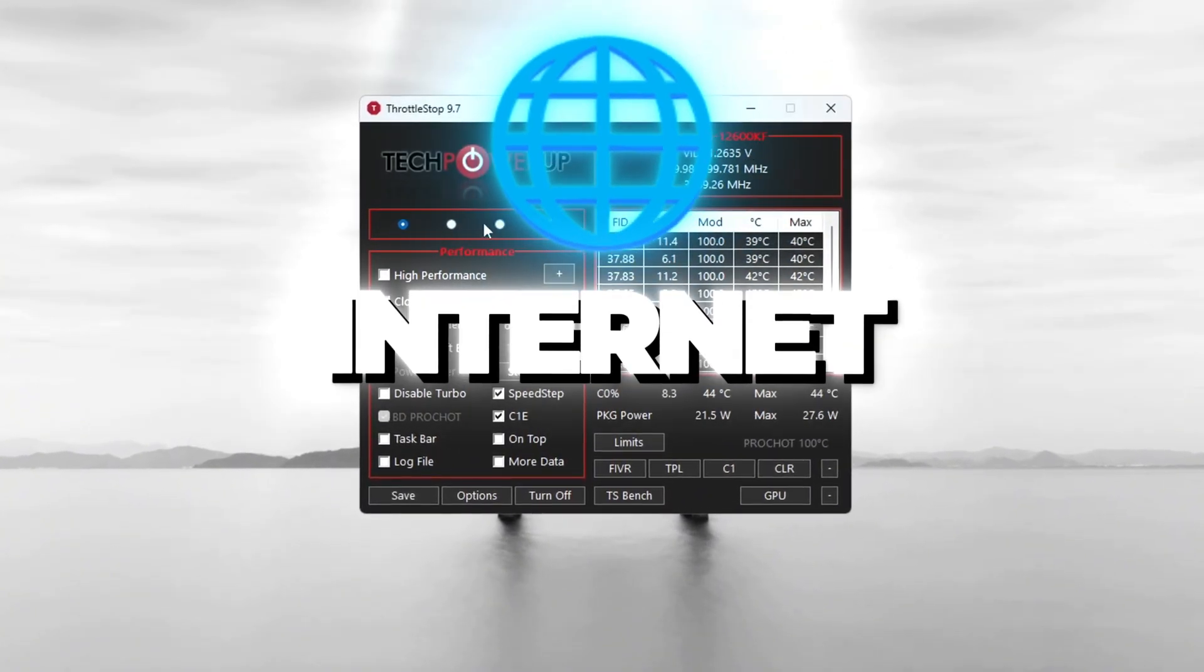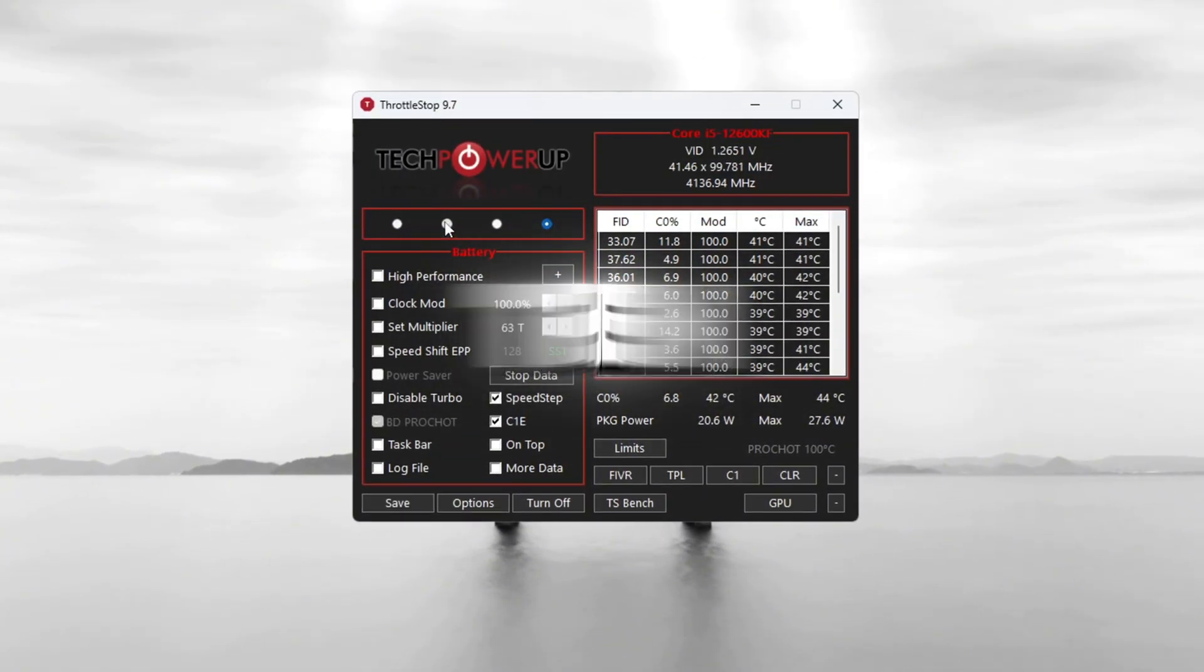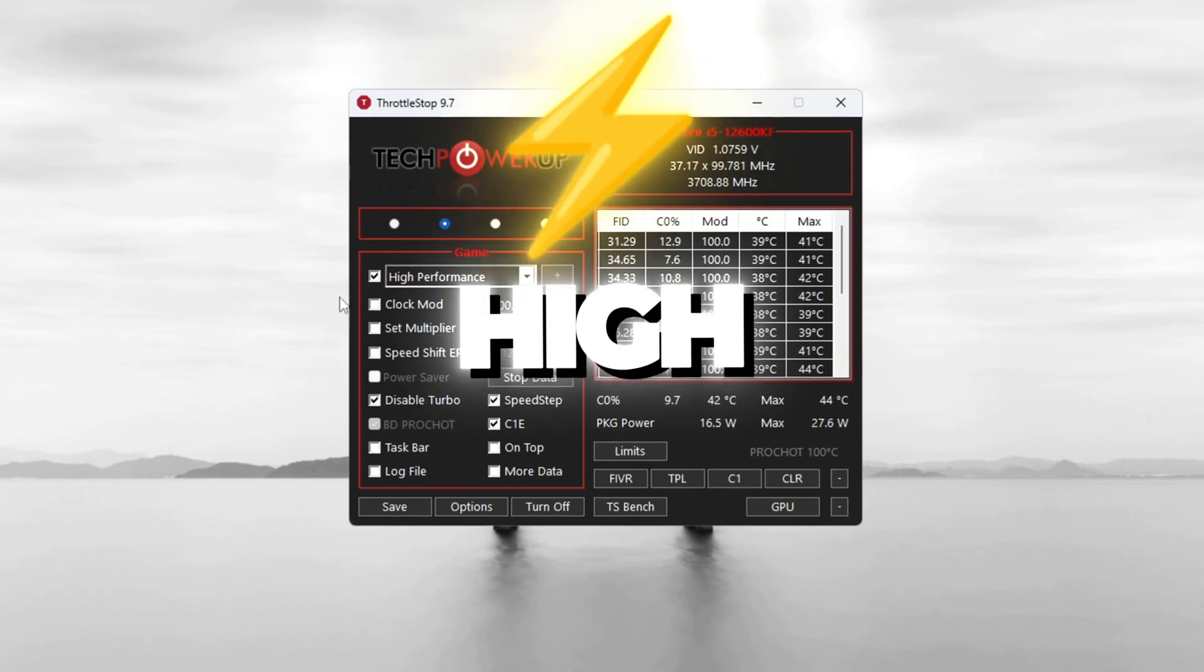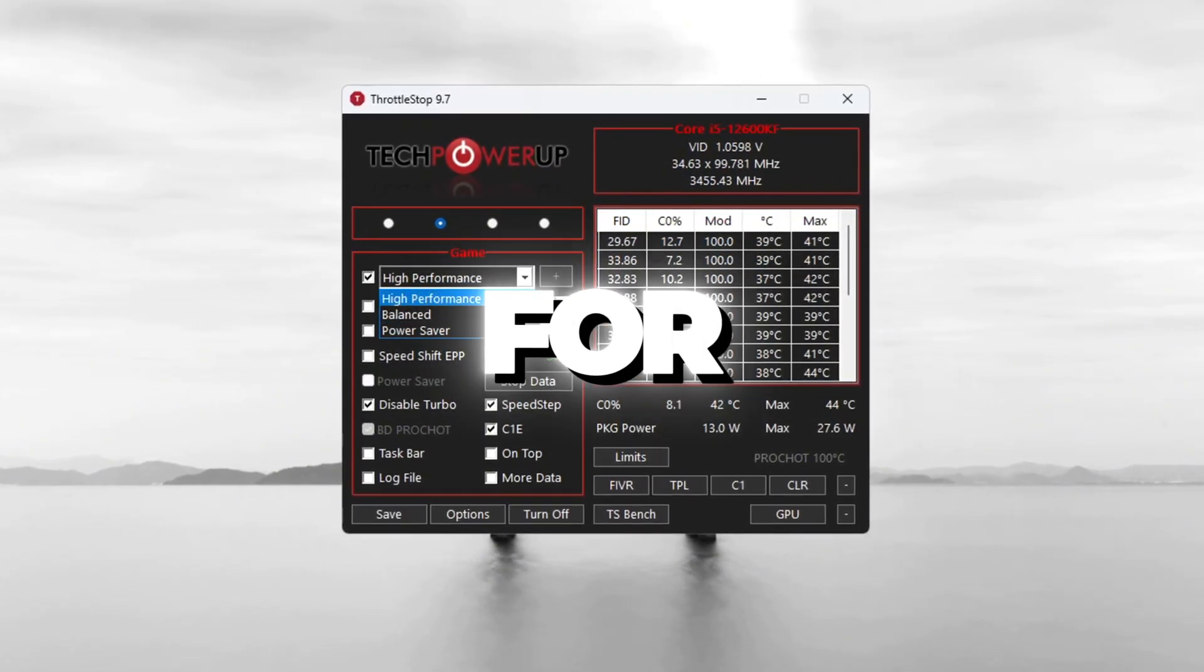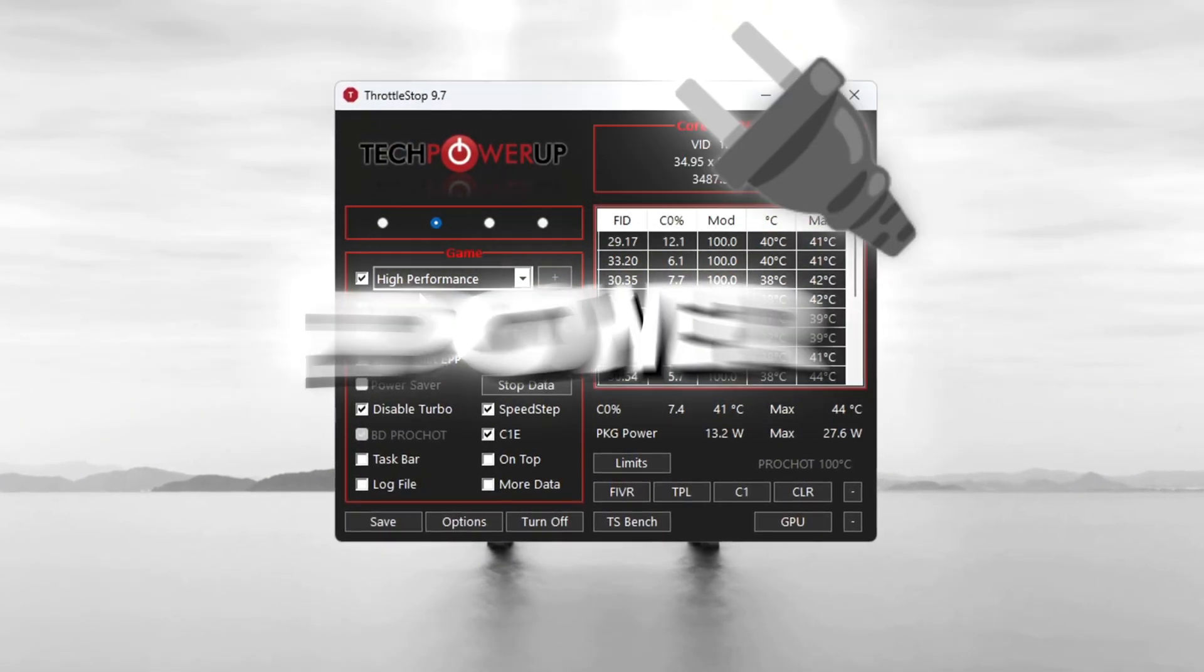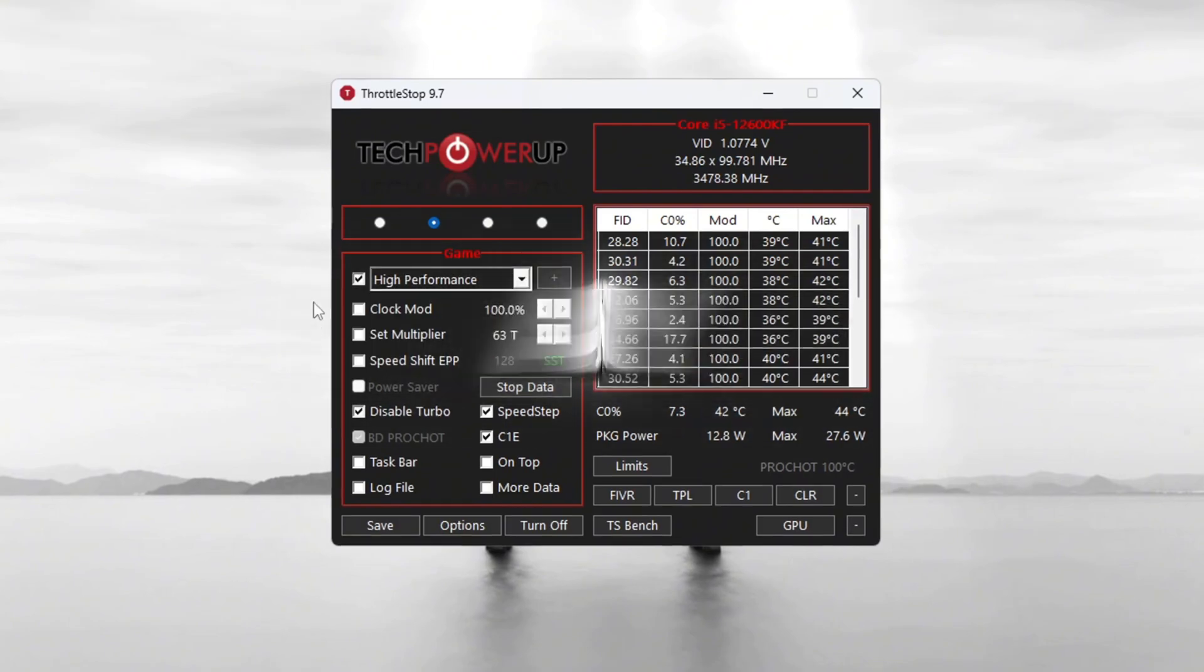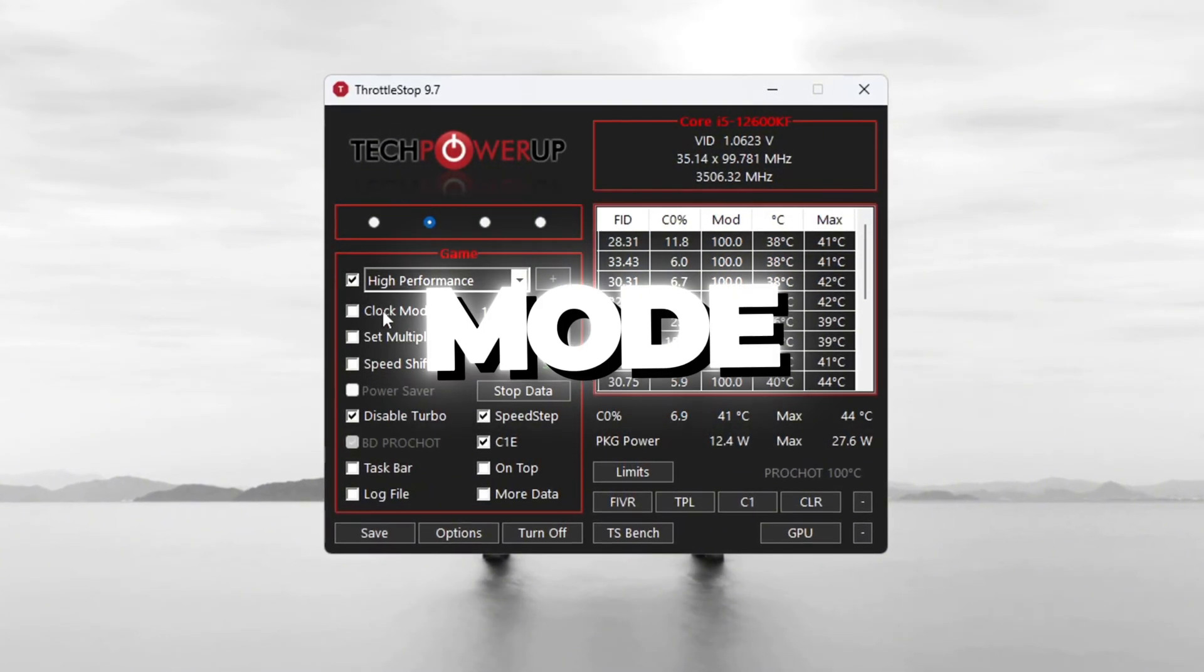You will see different power plans like Performance, Game Mode, Internet, and Battery. Choose Game Mode and then check the box for High Performance. This is the best mode for gaming because it gives the most power.